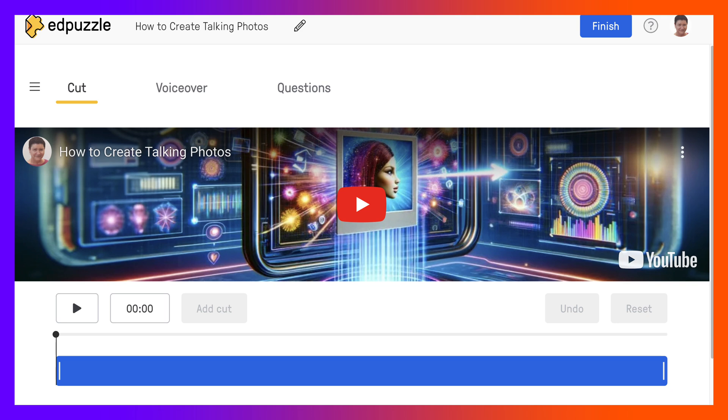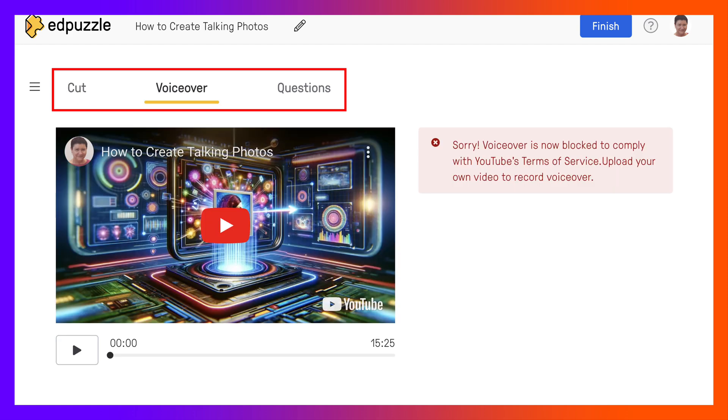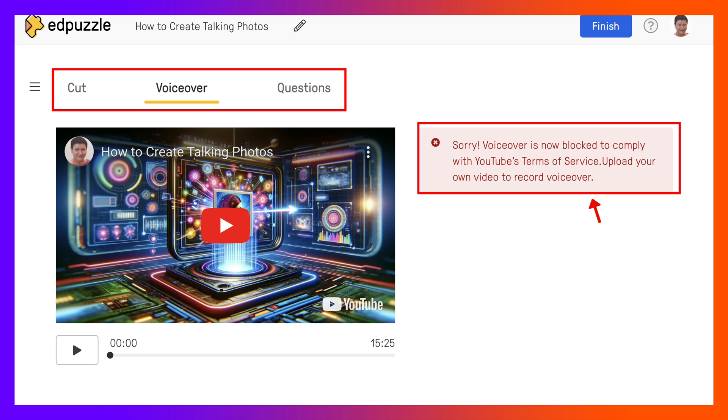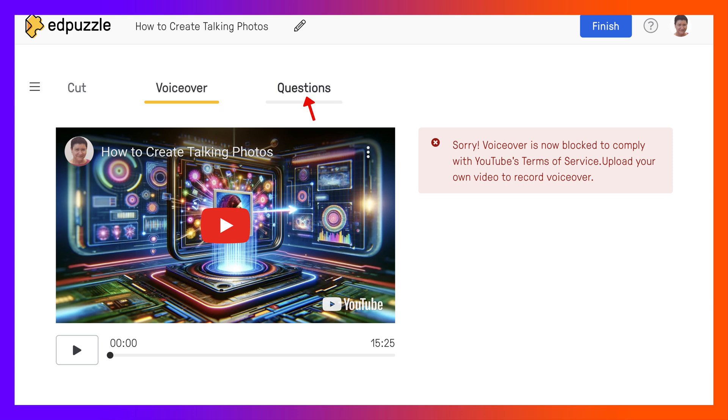Once you get your video you can add cut of course if you want to cut it, add your voice to it. Okay, sorry voice is now blocked to comply with YouTube's terms of service. Upload your own video to record voice over. So things have changed. Notice we can't do voice over on top of somebody else's video anymore. So we need to upload our own. Okay that's fair enough. I totally agree with that. I wouldn't want someone to have their voice over my video. So that makes sense.